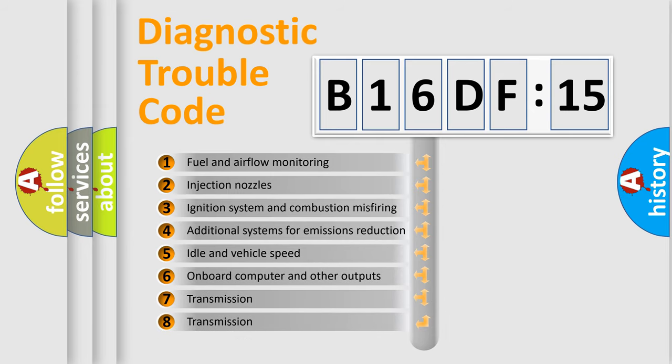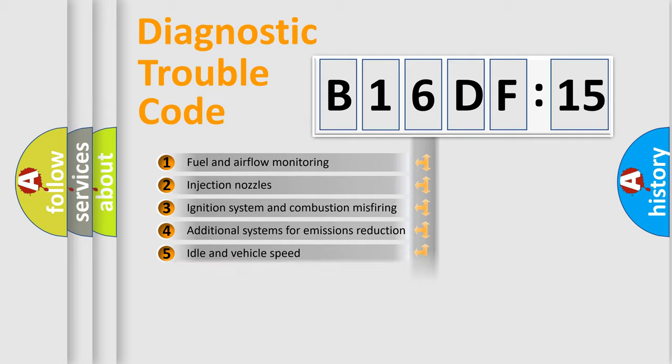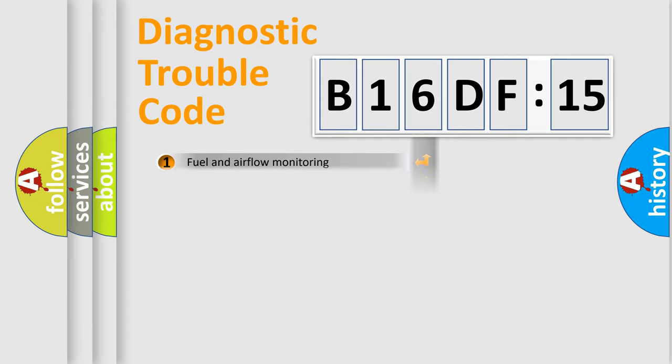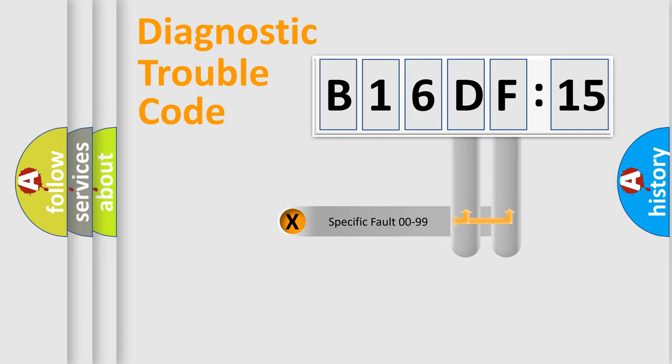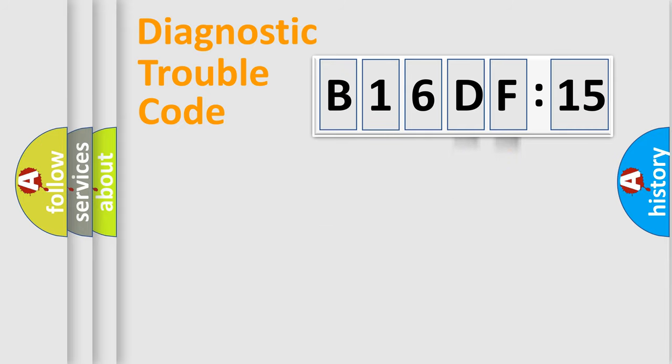The third character specifies a subset of errors. The distribution shown is valid only for the standardized DTC code. Only the last two characters define the specific fault of the group.